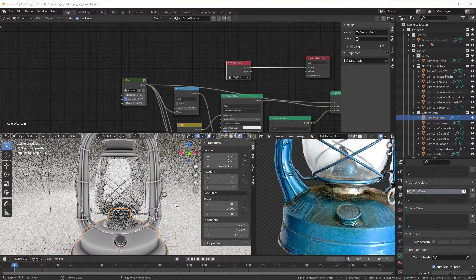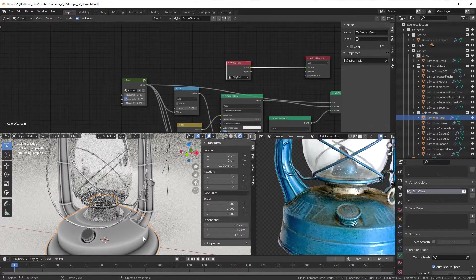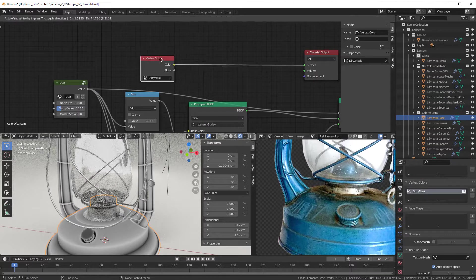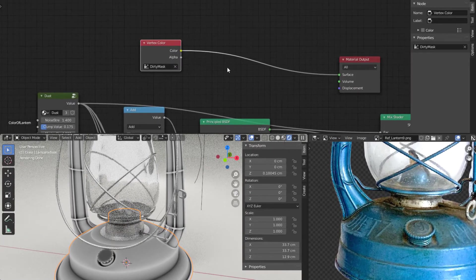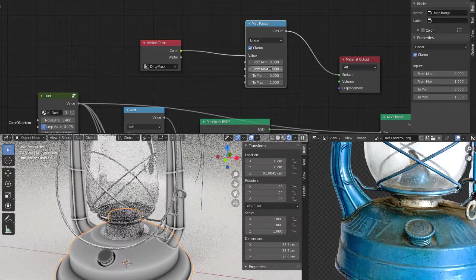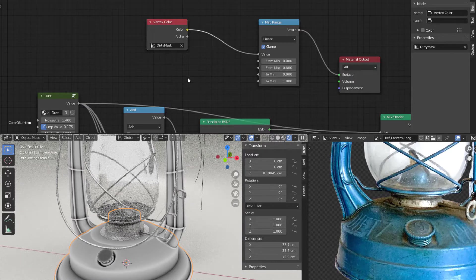I've now added the dirty vertex paint on everything — even the glass and all the metallic parts. Now we can start changing things. The dirt is evenly spread since this is modular rather than real-world, so we need to make it less uniform. Looking at the base, we have the vertex color and we need to filter it with a map range to create more contrast. I press Shift+A, converter, and add a map range.